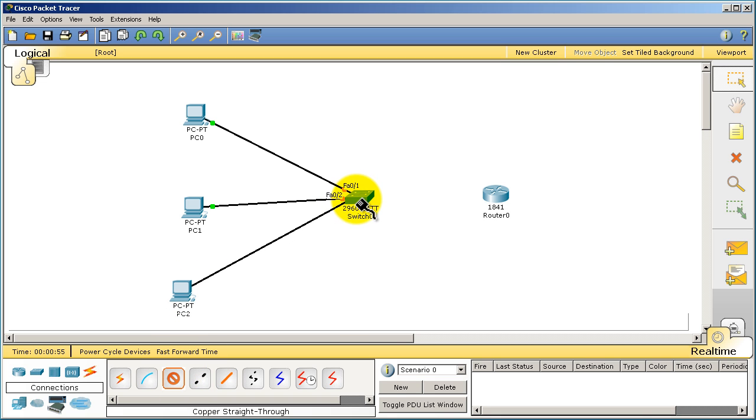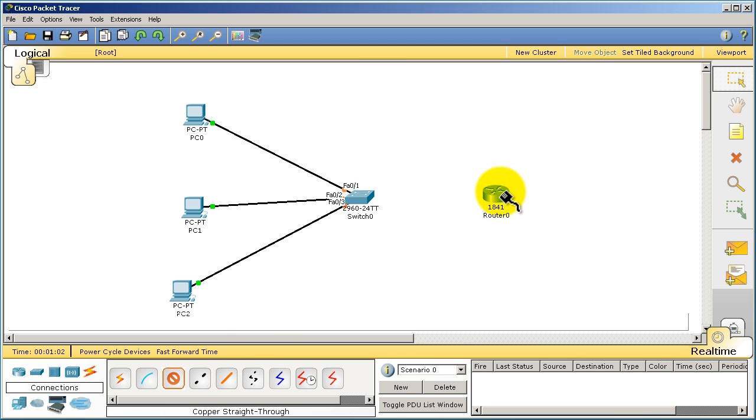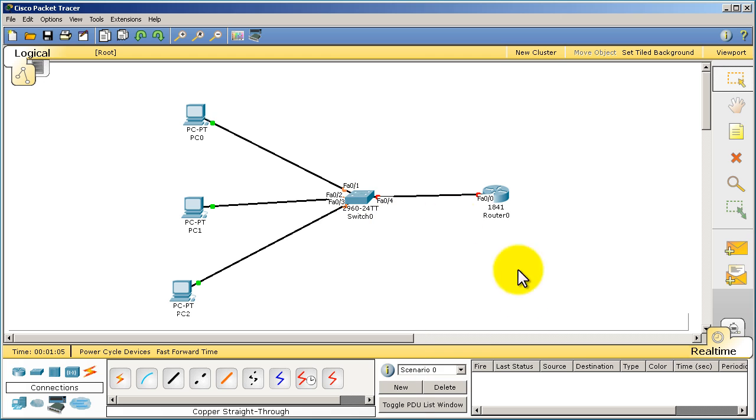PC1, something like that. So straight through cables from PCs to the switch. And from the switch to the router, let's see if we can get away with the straight through cable there.